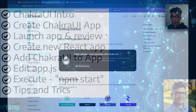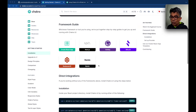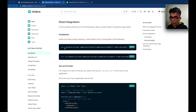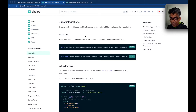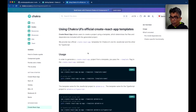As you can see, I have the Chakra UI documentation getting started section open. You can use Chakra UI with various frameworks, and using this command you can add Chakra UI to an existing React-based application. If you open this URL, which is open here, you can create a brand new React application.